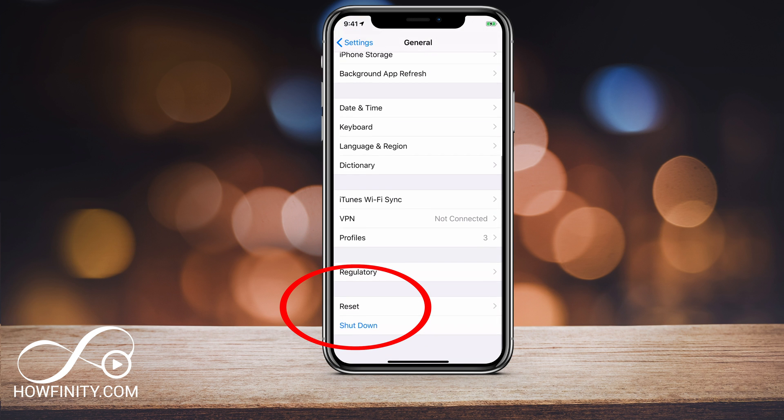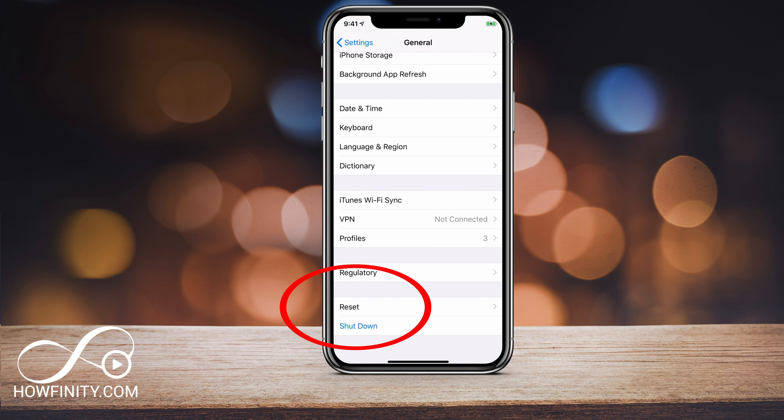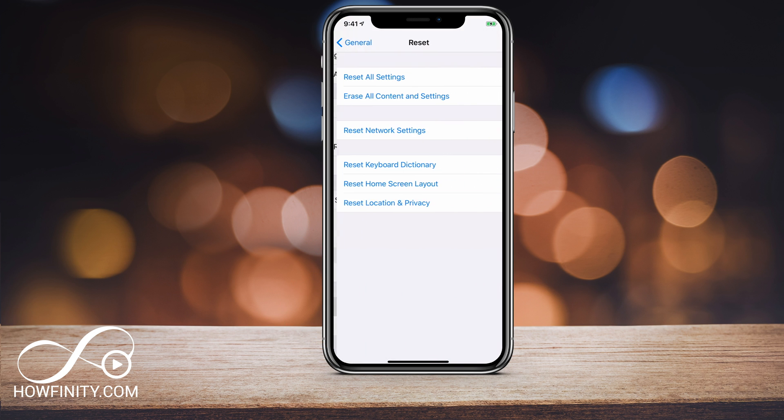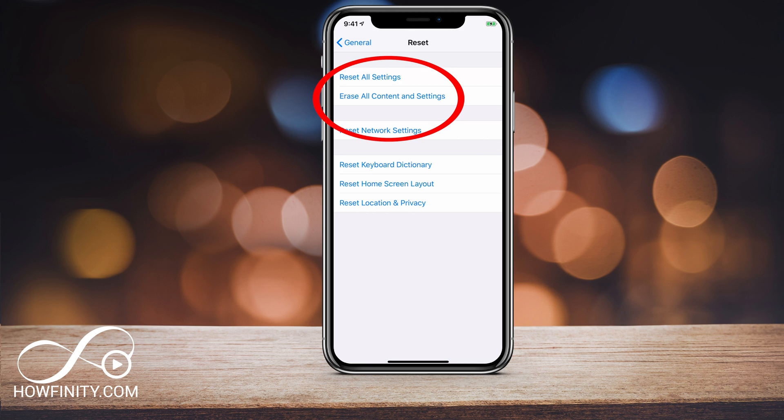And then on the bottom, you want to go ahead and press reset. If you press erase all content and settings, it basically resets your phone so you can then use your iCloud or iTunes backup to restore your phone.